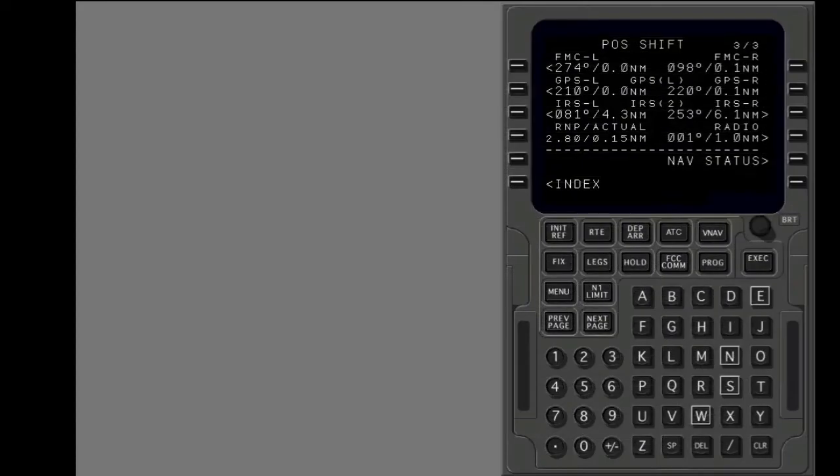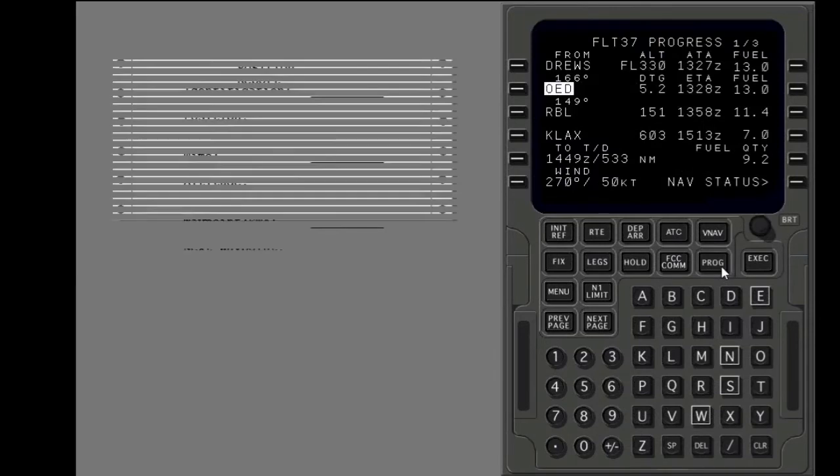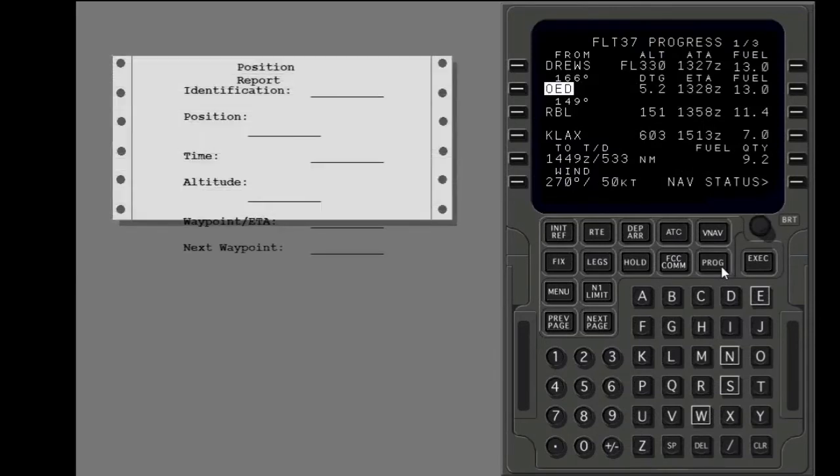Push the progress key. The progress page shows your progress along the FMC route. It shows all data necessary to make a position report.